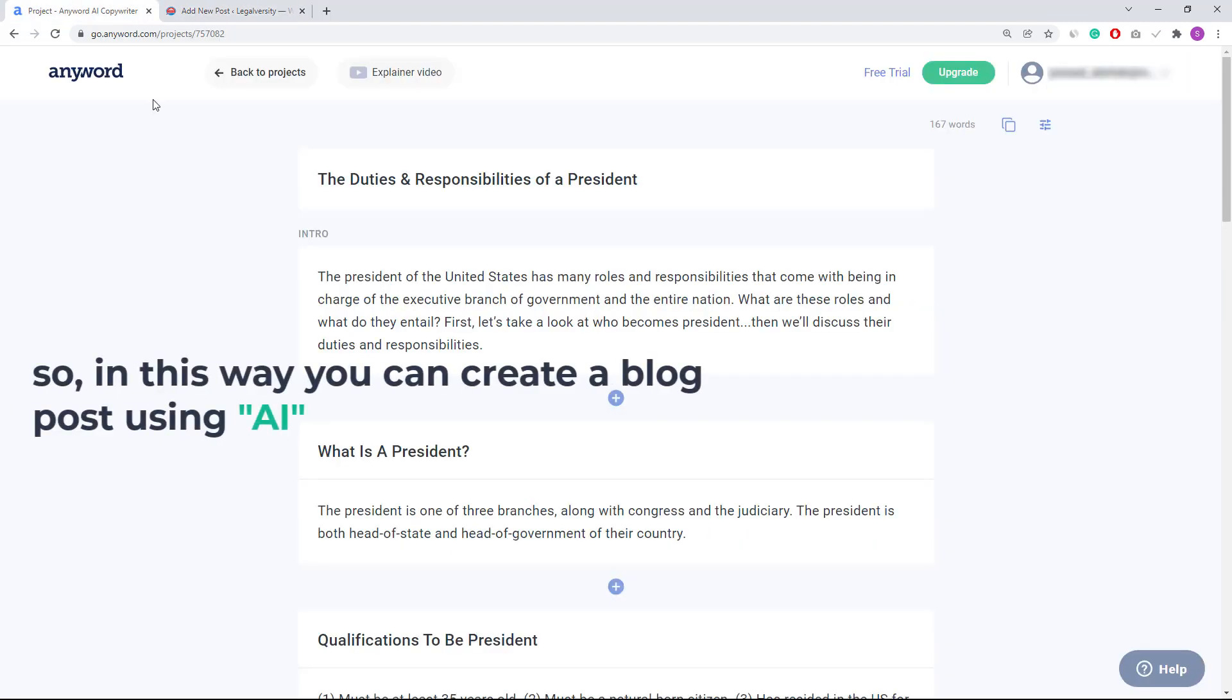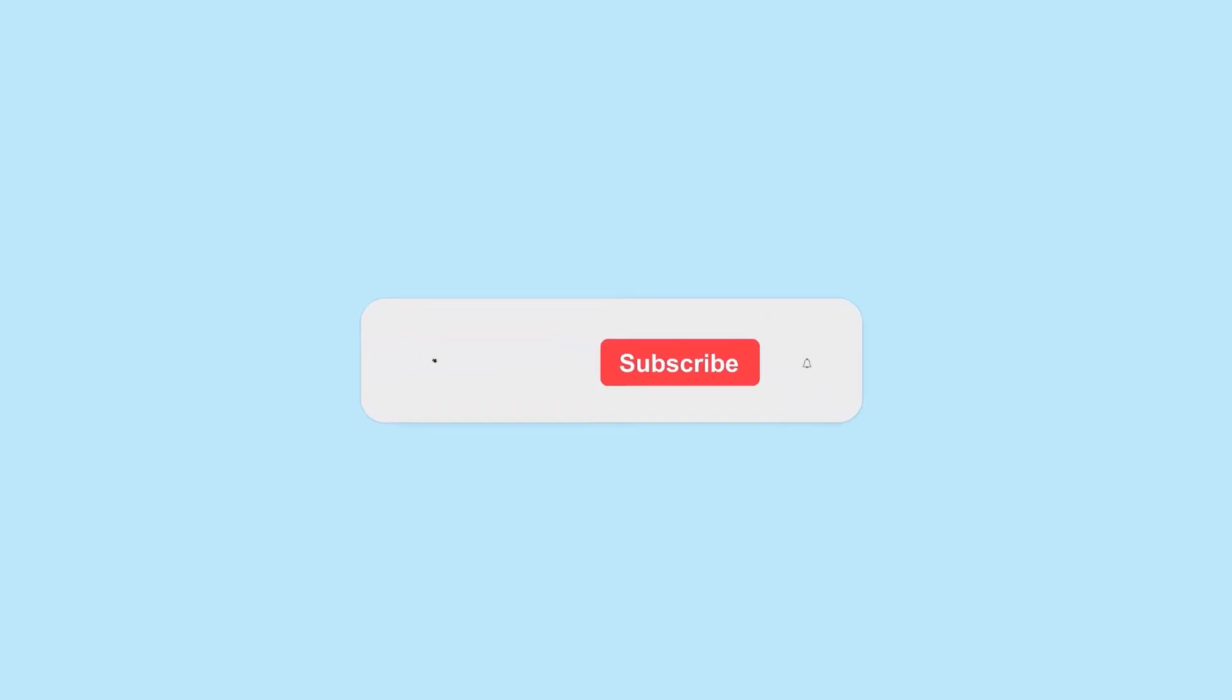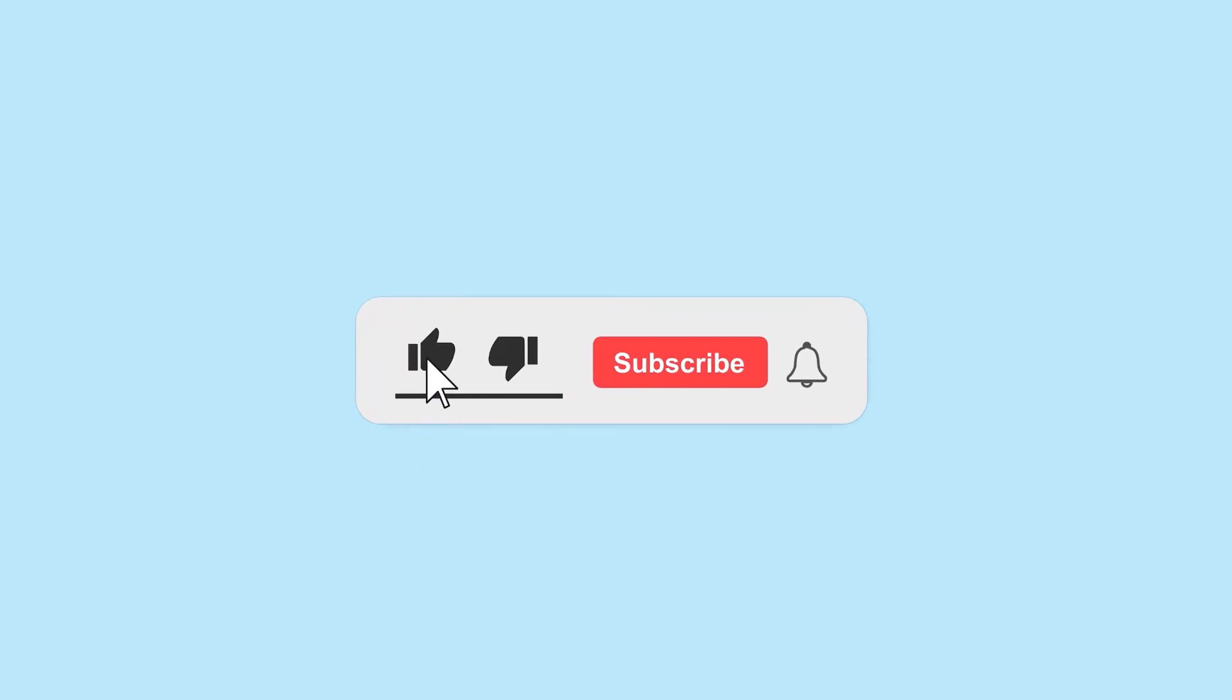So in this way you can create a blog post using AI. I hope you have enjoyed this video. If yes, then please like this video and share it with your friends. See you in the next video.